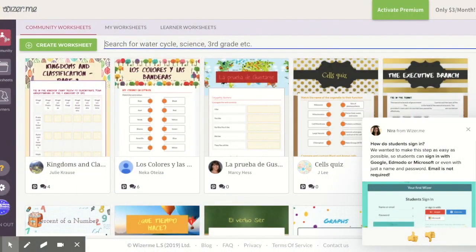App number one: Wiser.me. This app easily adds any media — video, audio, or images — to create an engaging and interactive worksheet for students. With this website, you can take any regular worksheet or written practice sheet and easily convert it to something engaging. Let me show you how.